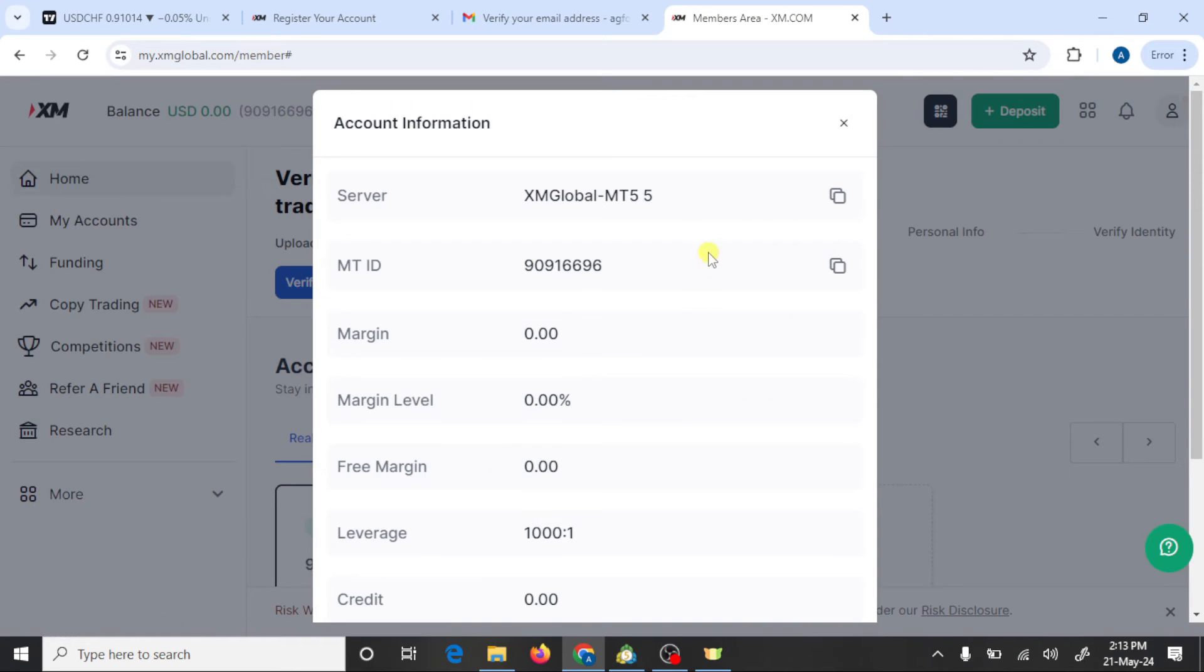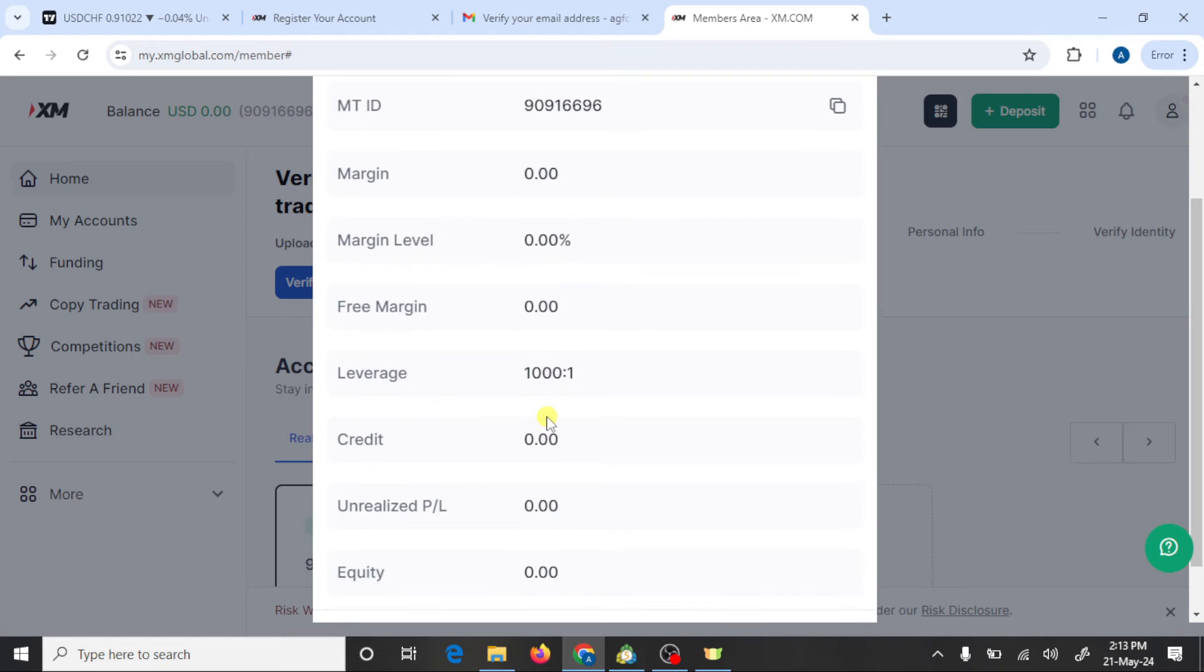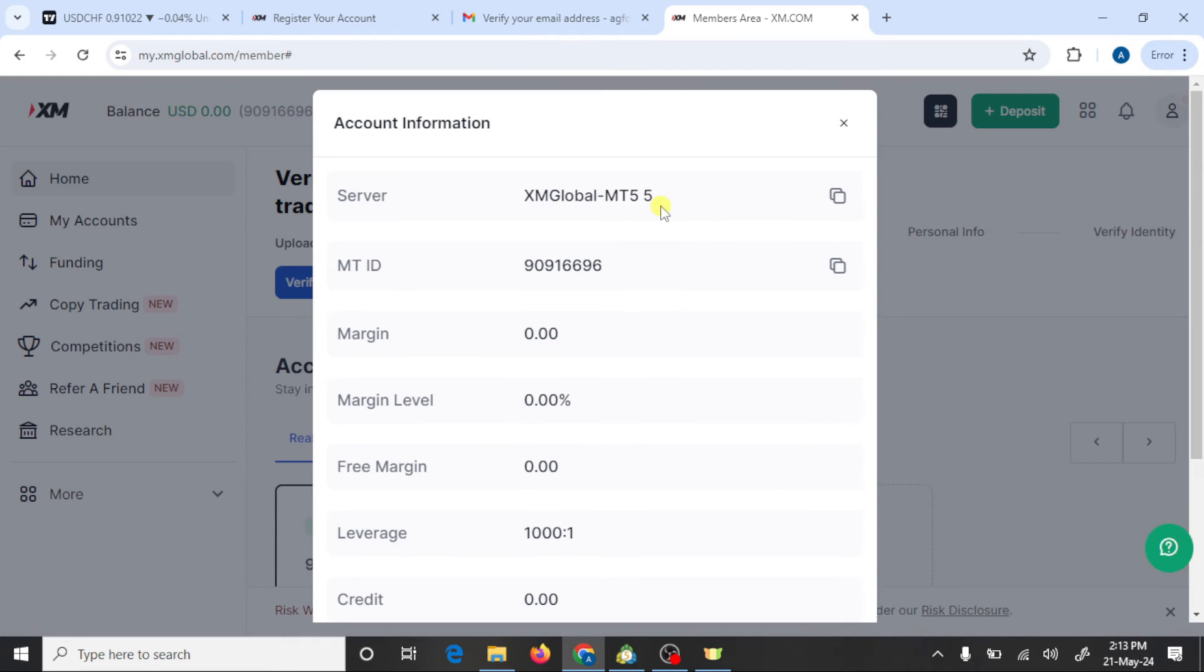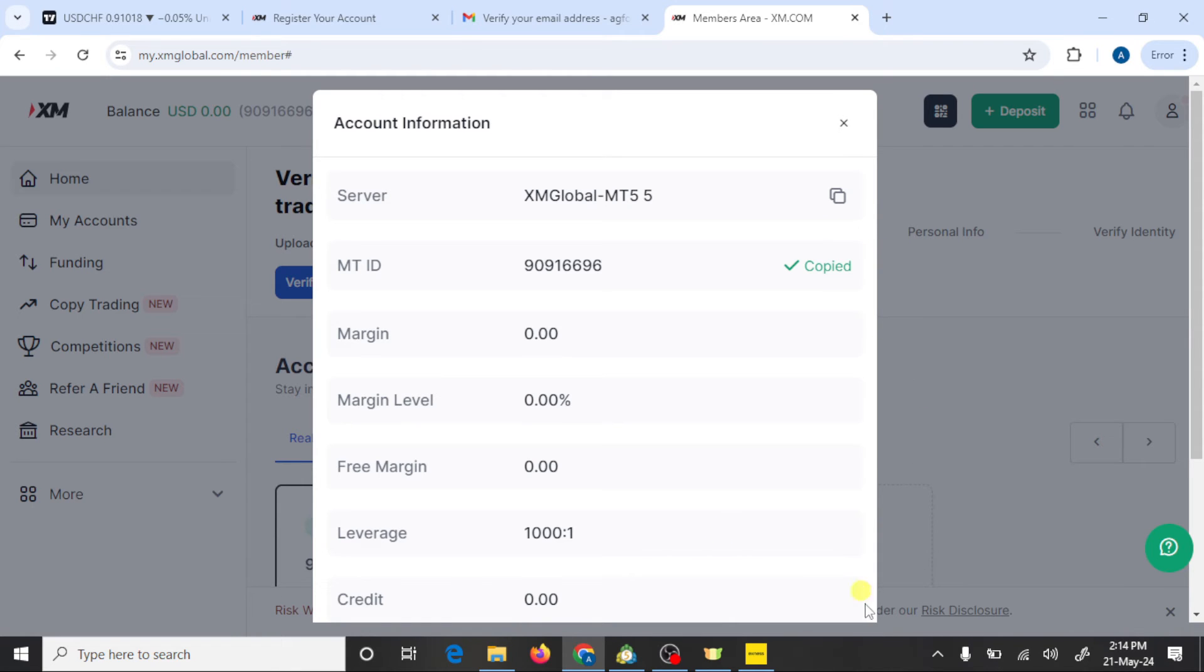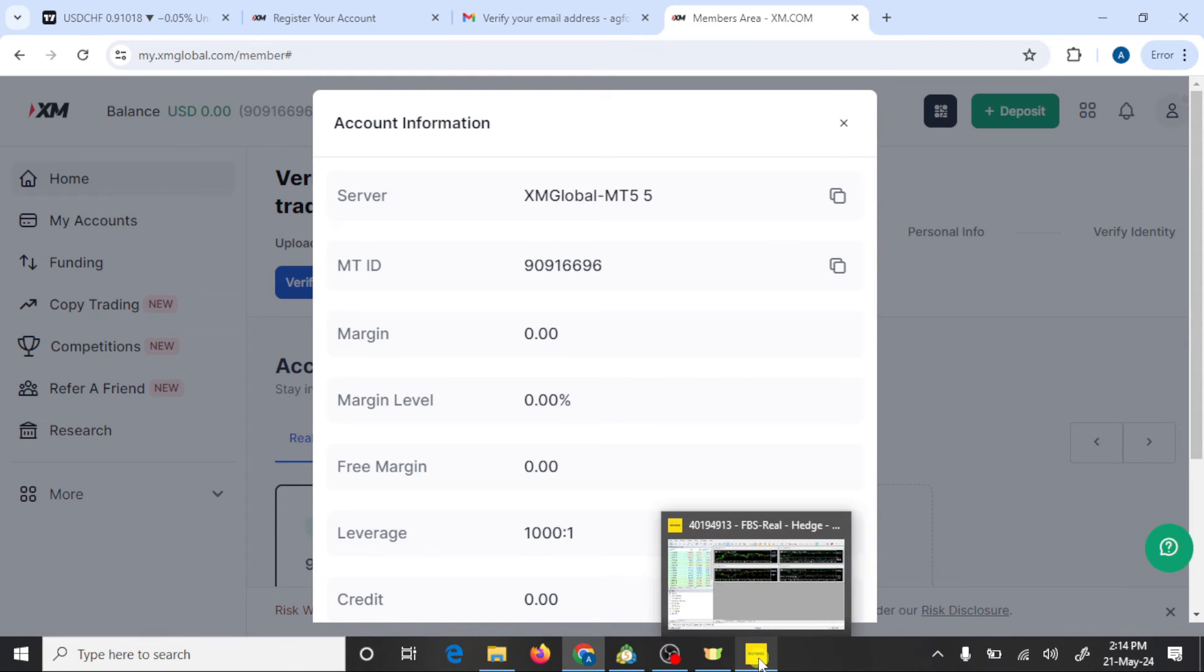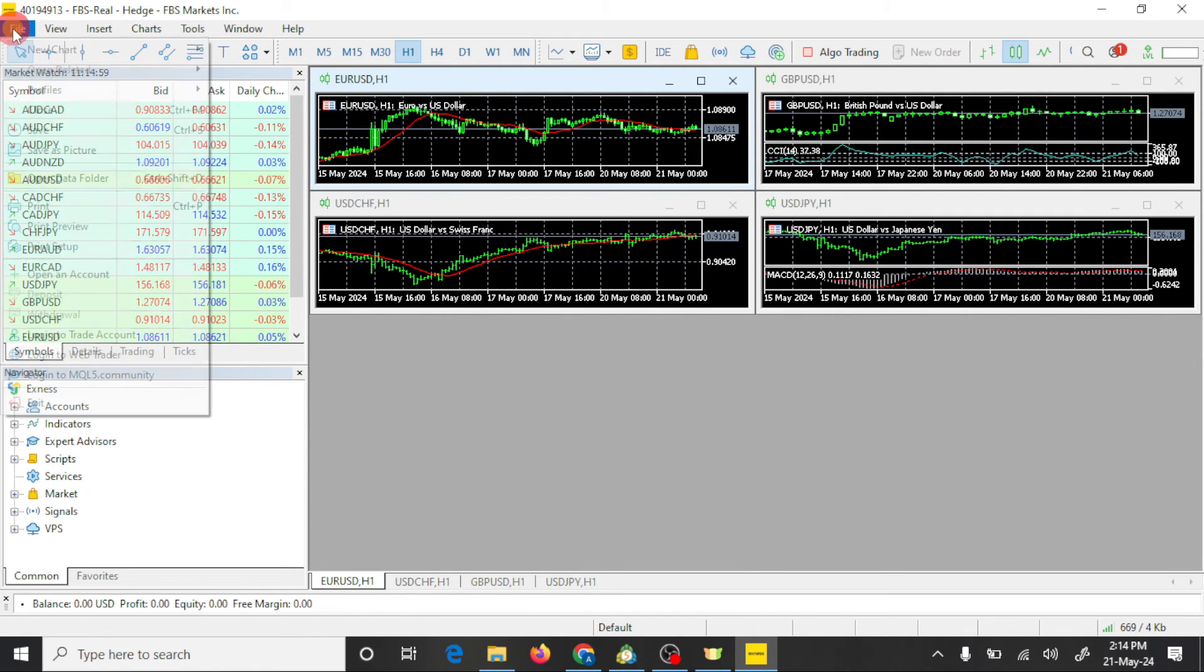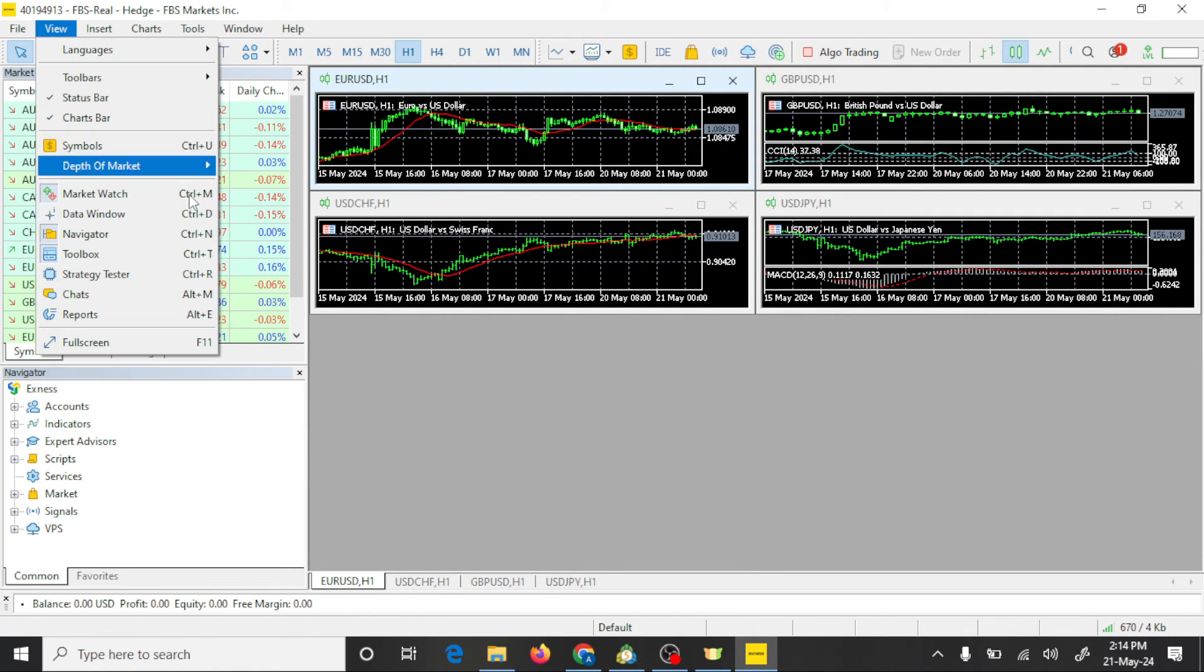Press on account information. We need three things: server name, account ID number, and password. This is our server, XM global MT5. Copy this login number and open MT5. Press on this file option and open an account.